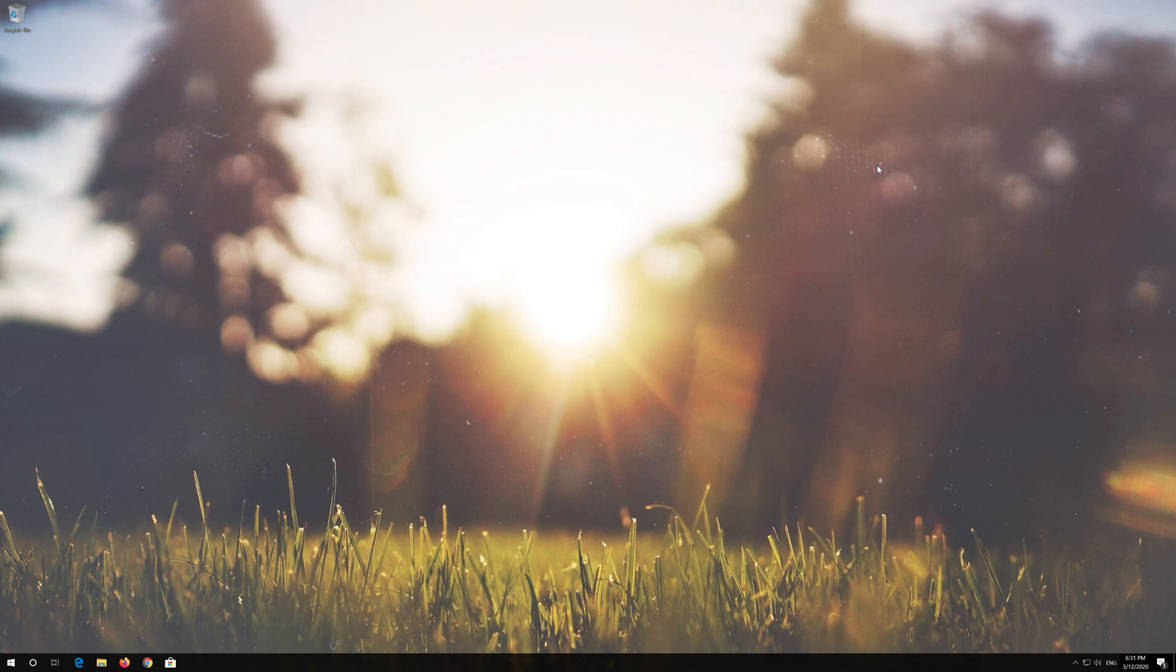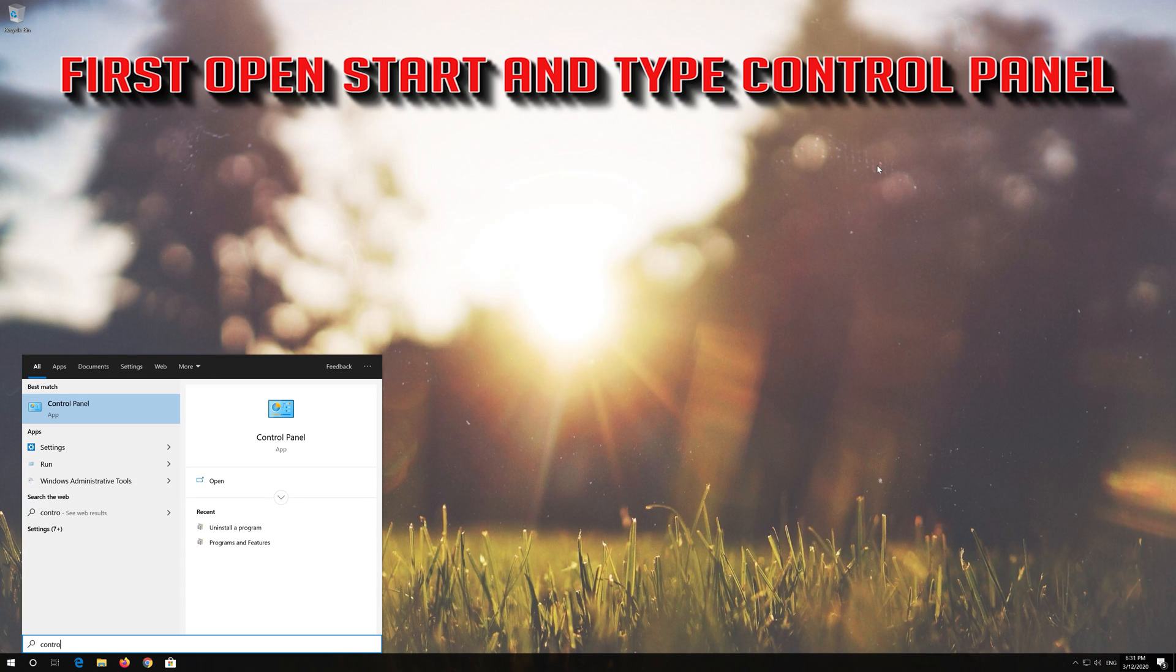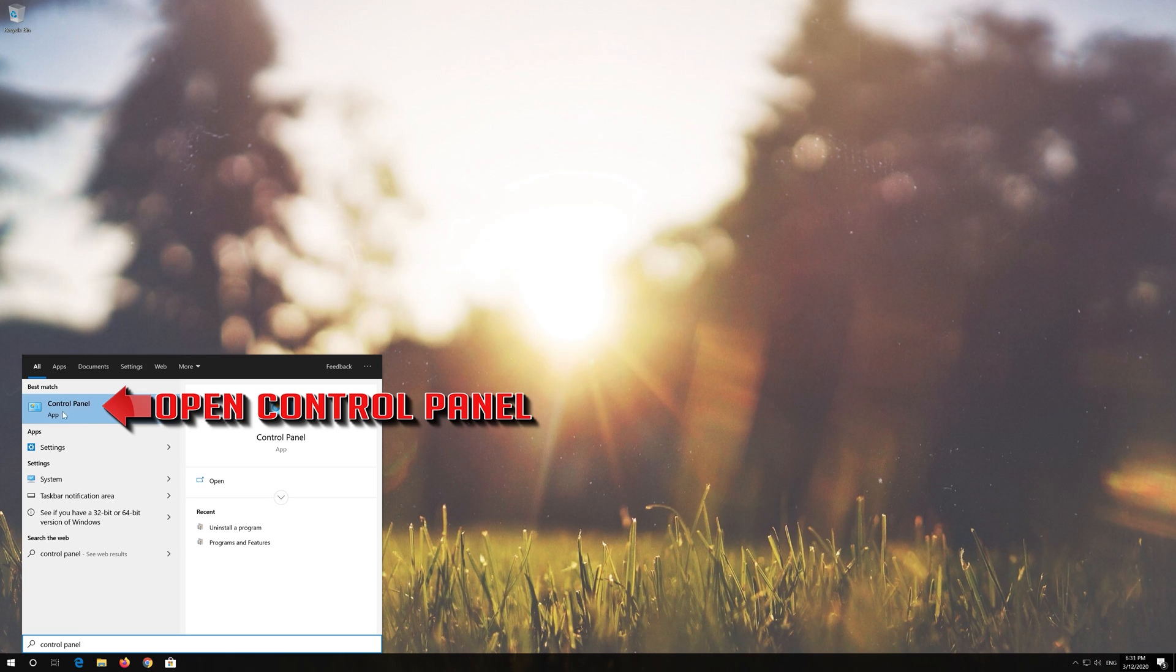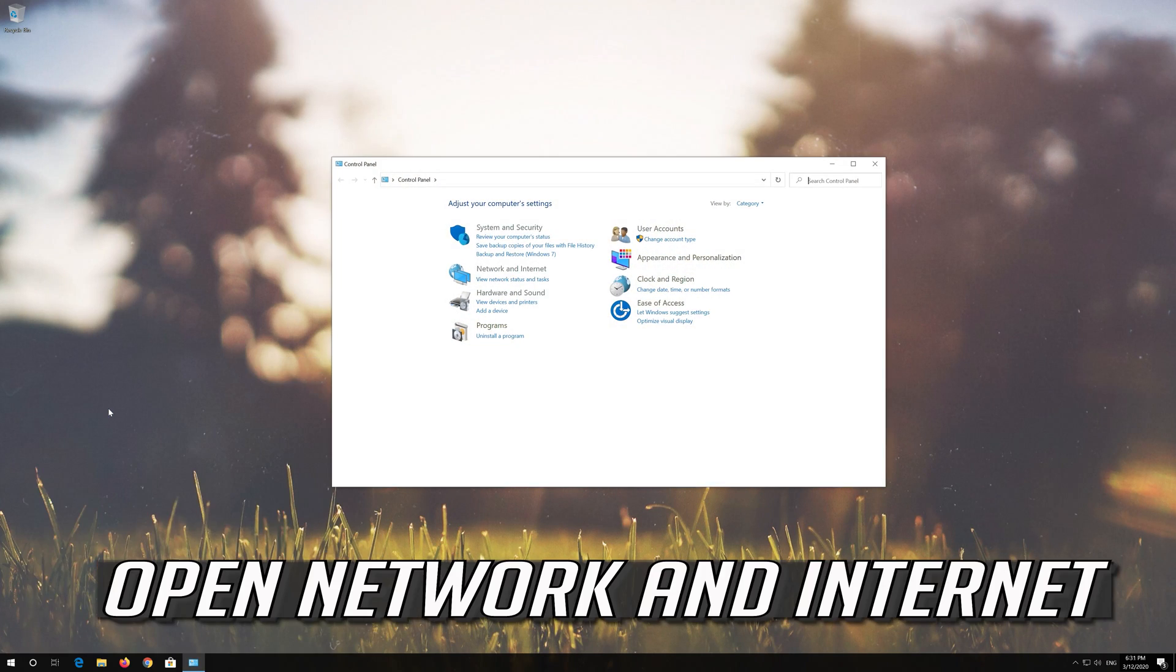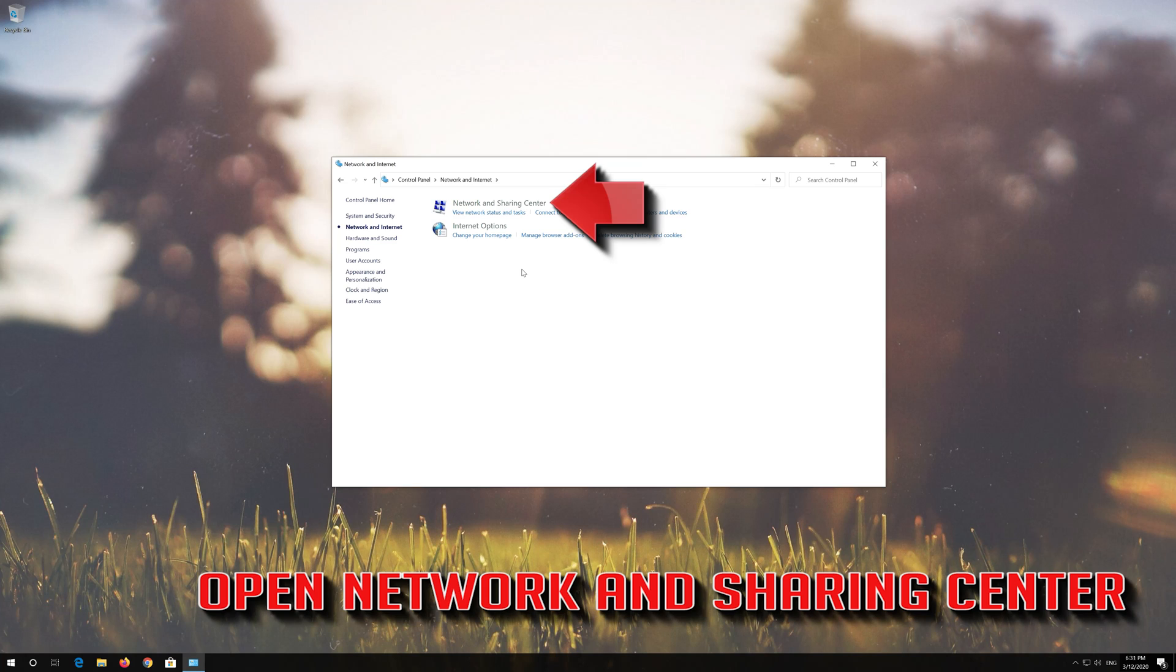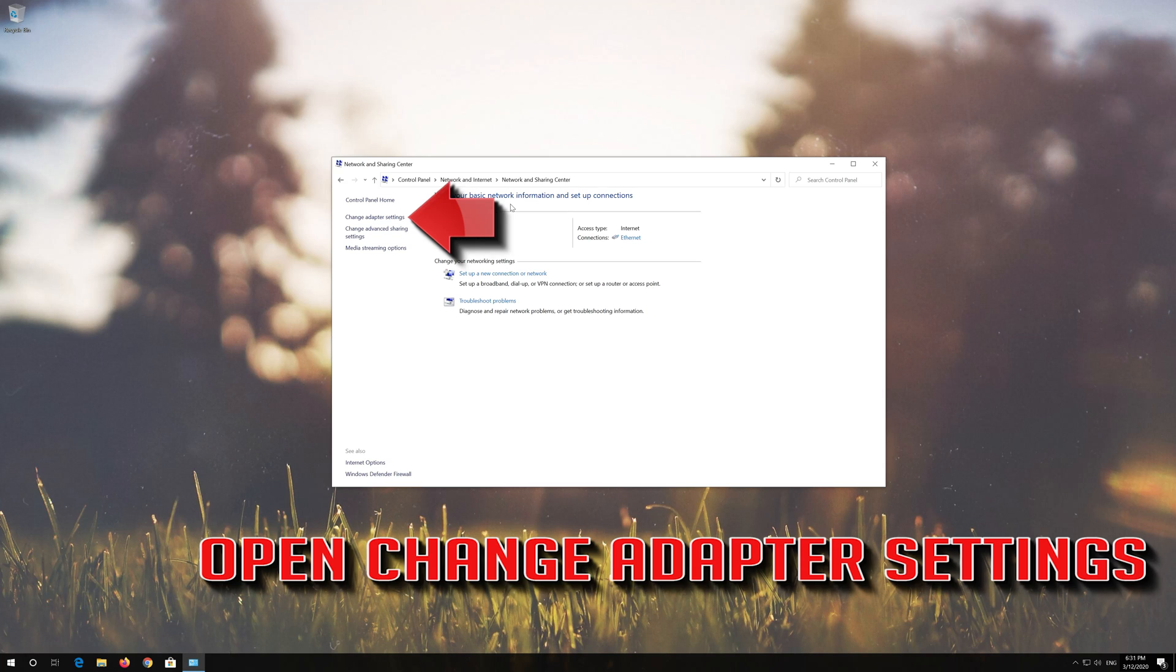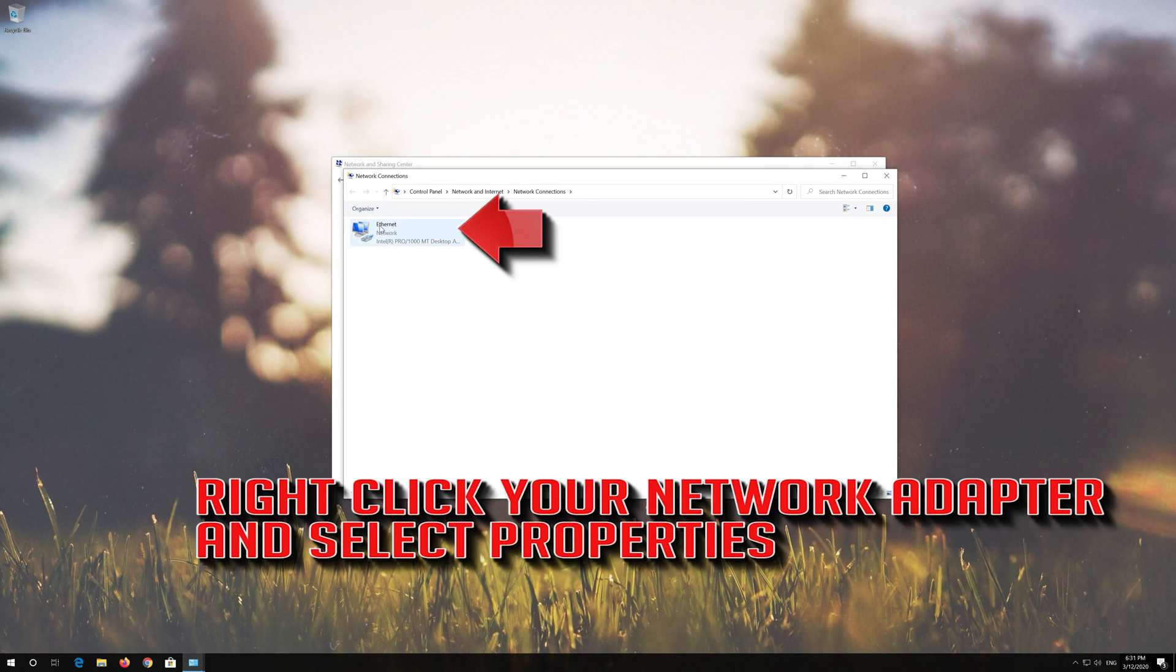If that didn't work, first open Start and type Control Panel. Open your Control Panel. Open Network and Internet. Open Network and Sharing Center. Open Change Adapter Settings. Right click your Network Adapter and select Properties.